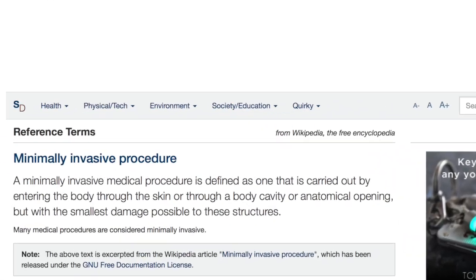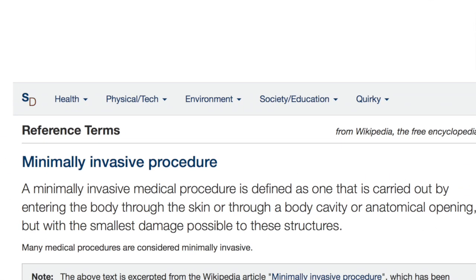In healthcare, minimally invasive treatment is a welcome buzzword across all fields of practice. It's disarming. After all, who wants to be maximally invasive in their healthcare practice?